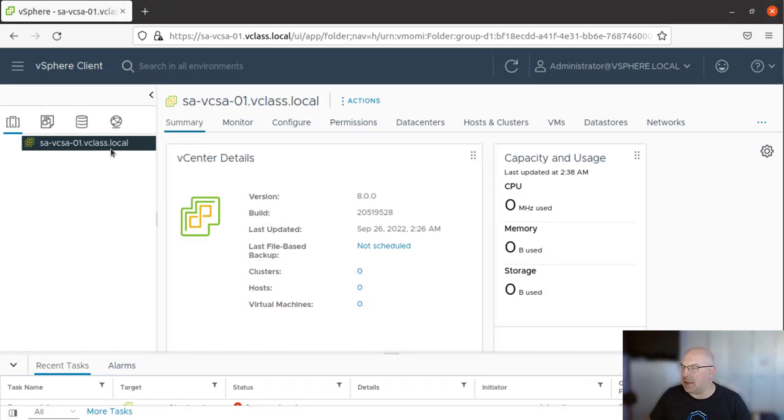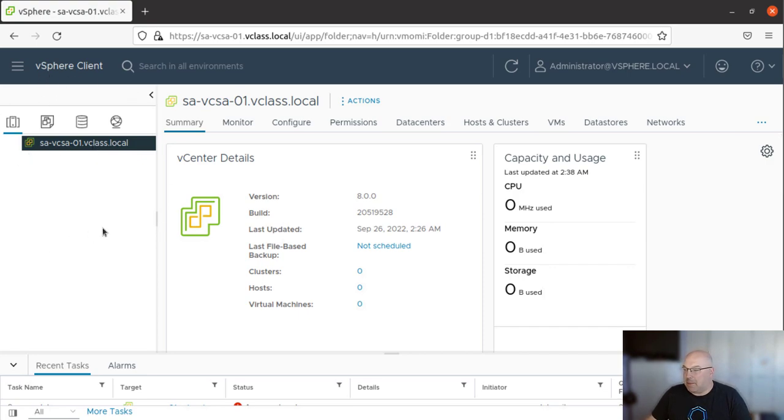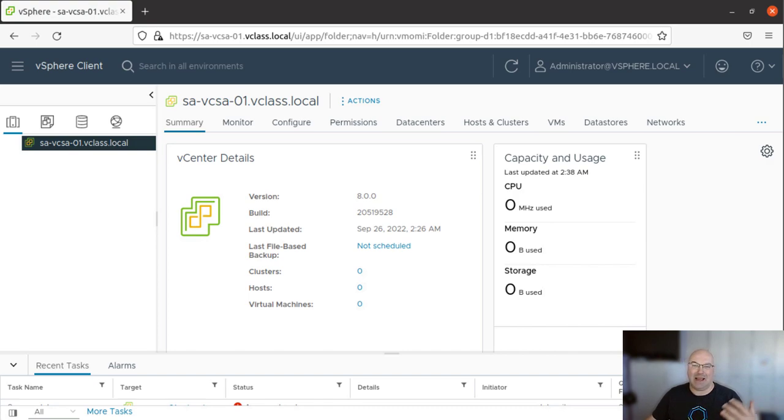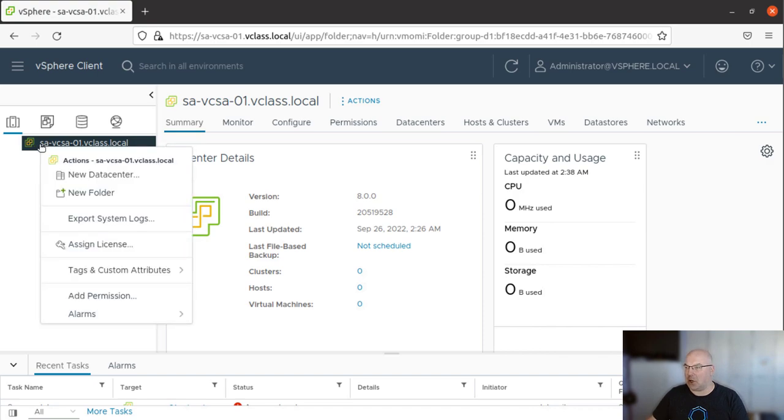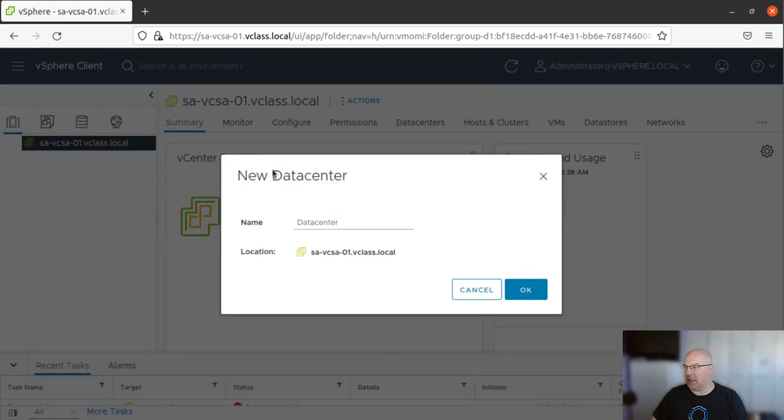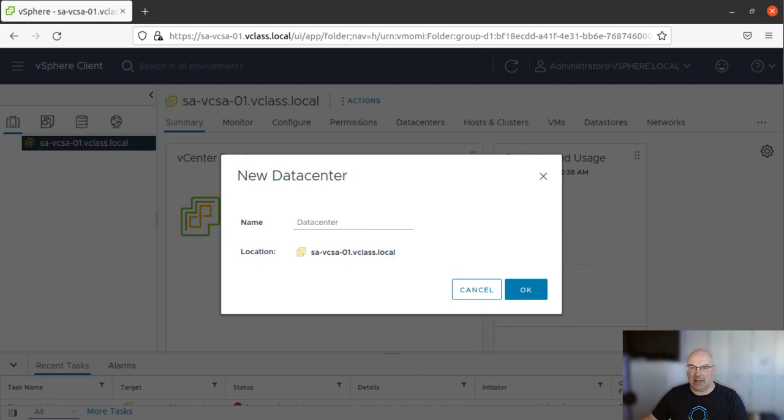As you can see, this vCenter here is empty. There is nothing here. So the first task would be to create a data center object. Right click on it and select new data center. As you can see, the new wizard window opens. We need to put a name here.